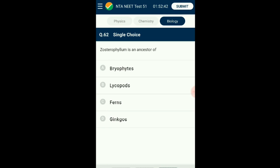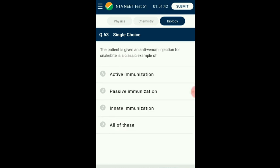Question number sixty-two: The evolution pathway of lycopods is from chlorophyte ancestors to tracheophyte ancestors to geostrophilum to lycopods. Bryophytes are evolved directly from chlorophyte ancestors. The evolution pathway of ferns and ginkgoes is from chlorophyte ancestors to tracheophyte ancestors to Rhynia-type ancestors to Silophyton. The answer is option B: lycopods.